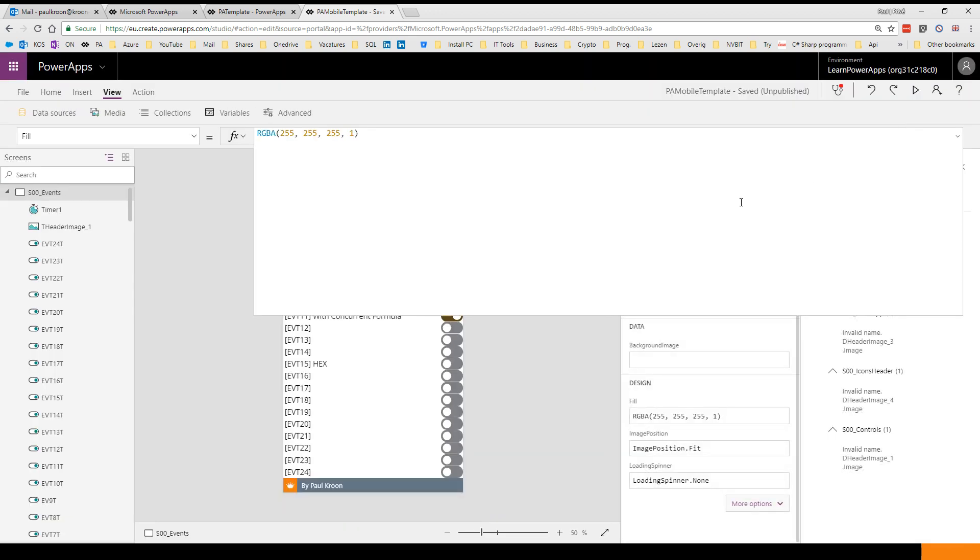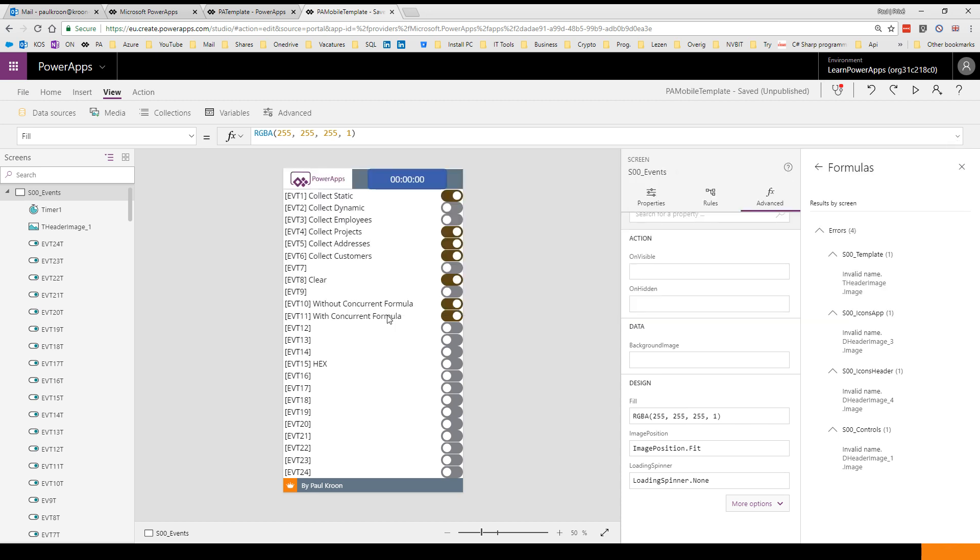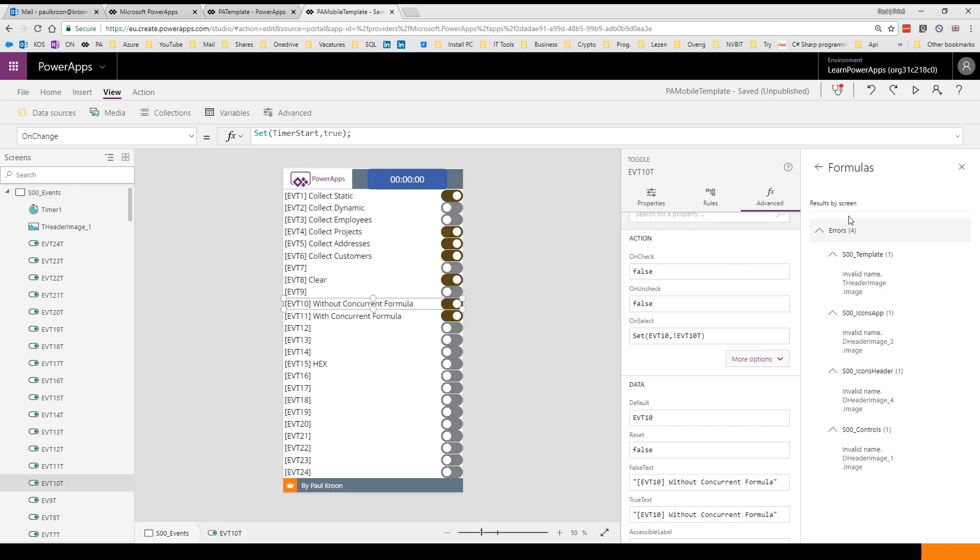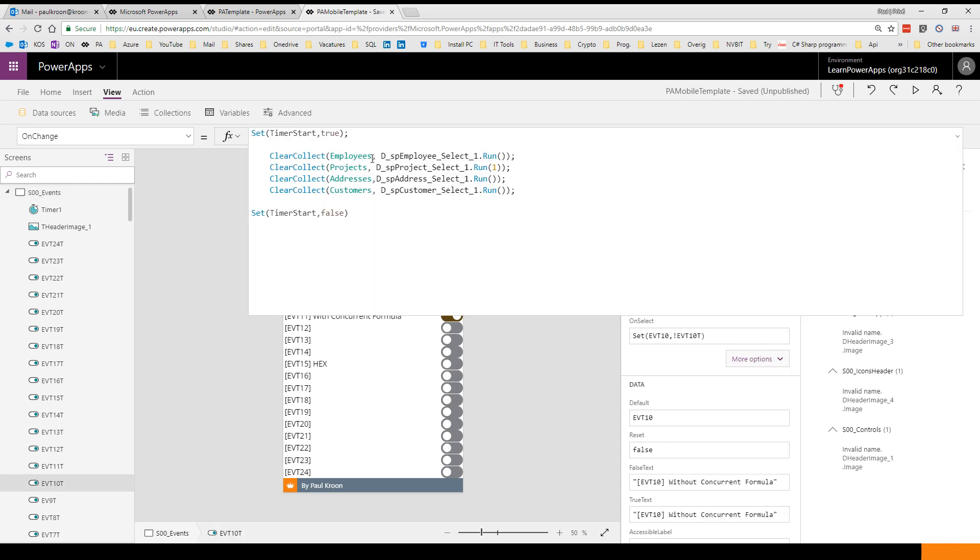Let's look at both formulas then. First without, and then you see I set my timer to true and I set my timer to false at the end. Between there I collect all my data in four lines and I use Flow.